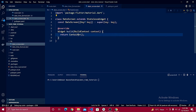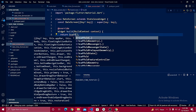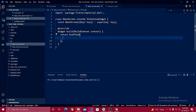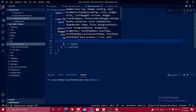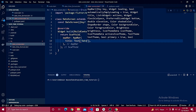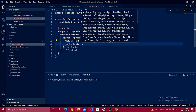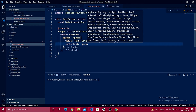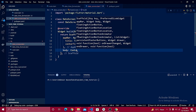Give the stateless widget the name `DateScreen` and import the material package. Right after the container, create a Scaffold to generate our app bar. Define the app bar and display the title using a Text widget — give it the name 'Date Field' and set `centerTitle` to true.